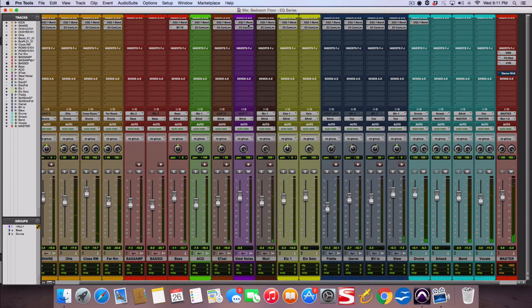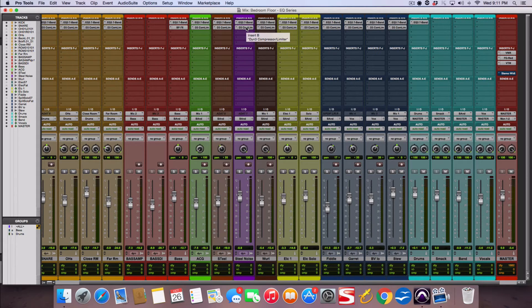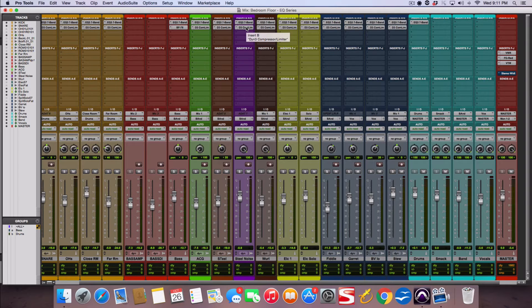So anyways, you get the idea. I cut away the EQ, it gets muddy, everything gets less clear, and when I kick it back on, everything clears up, everything gets more defined.